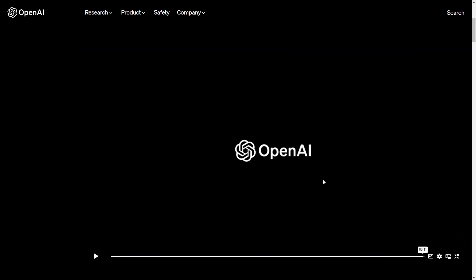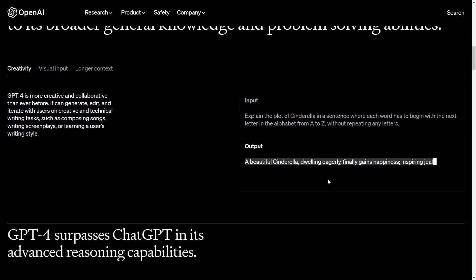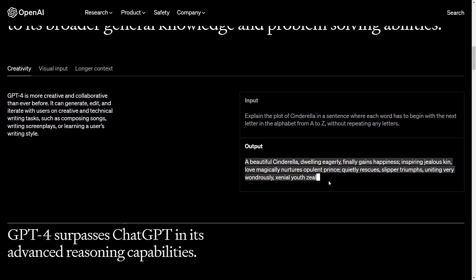So guys, this was the short video from OpenAI about the GPT-4 version. So now let's look a little bit deeper into the GPT-4 version and what it is capable of doing. Here we have some examples of which features GPT-4 offers.